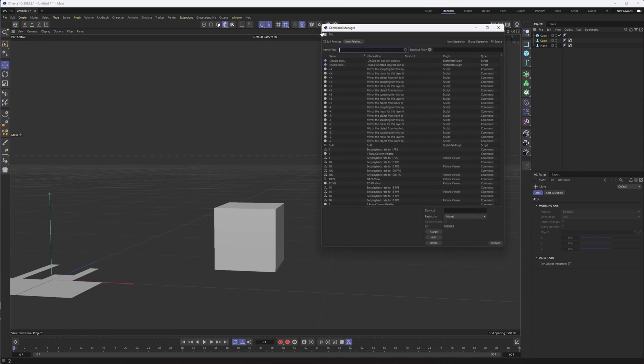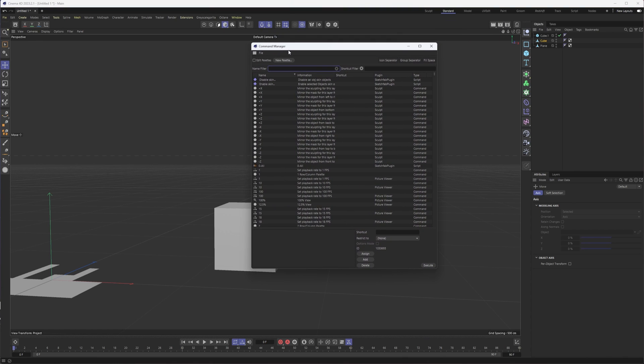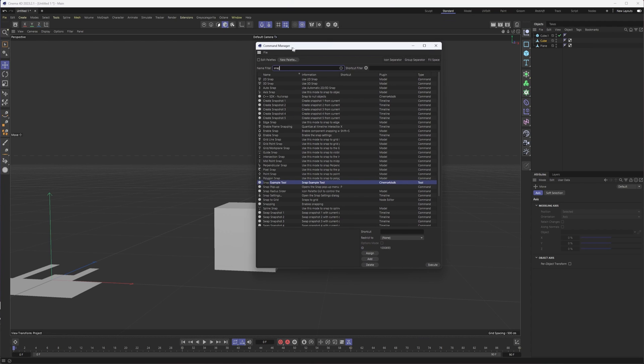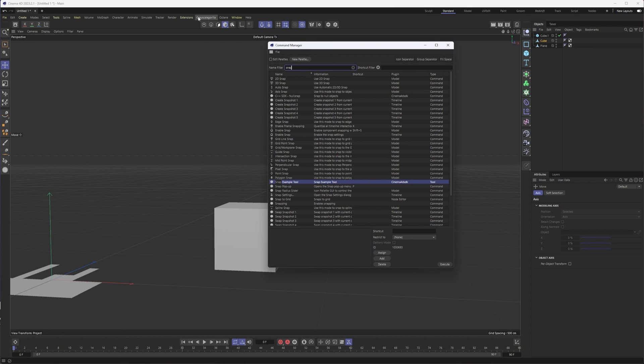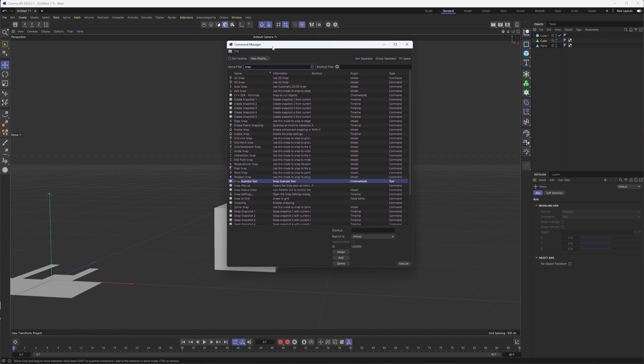And just to show you, I'm not making this up. If I come into my command manager and type in snap example tool, you'll see it there. And remember, you won't see this unless you download the SDK, open it in Visual Studio and kind of build the project, export those plugins before adding them into Cinema 4D.